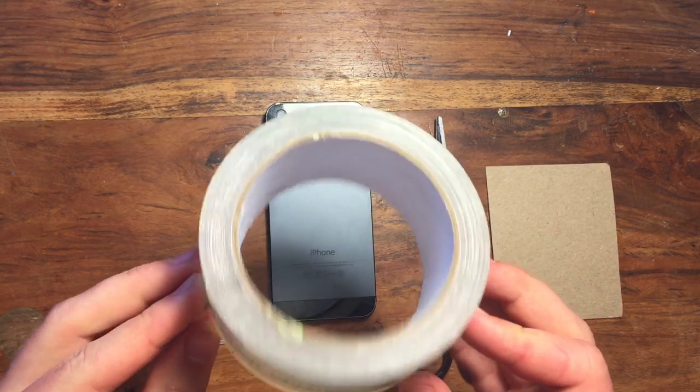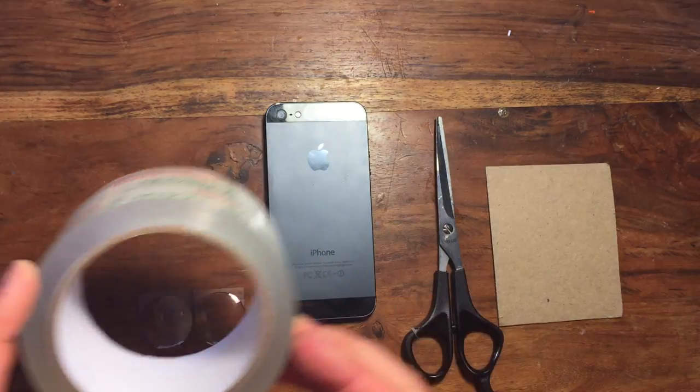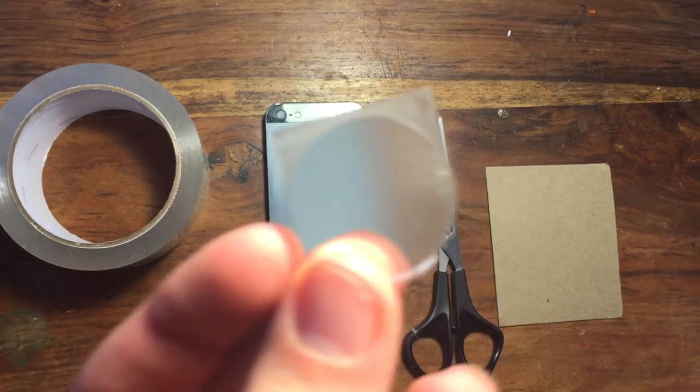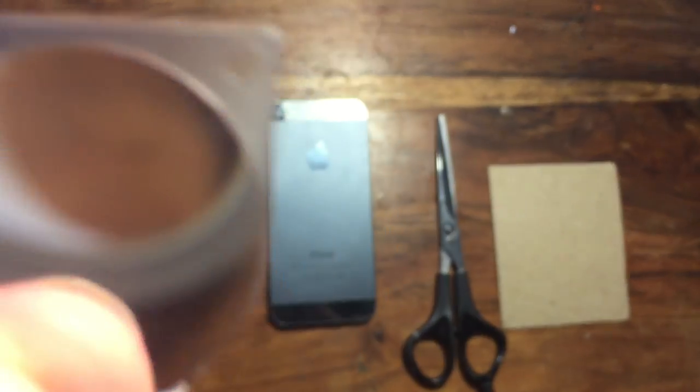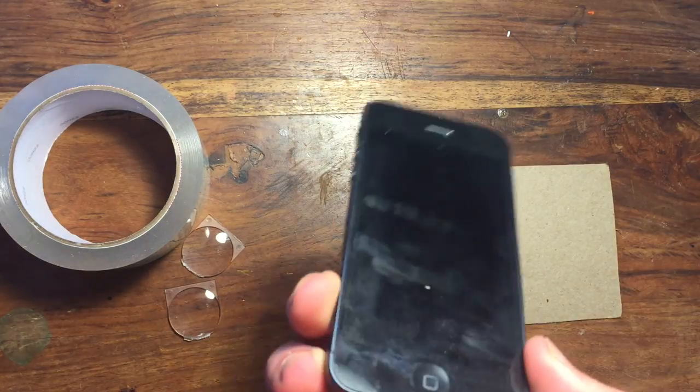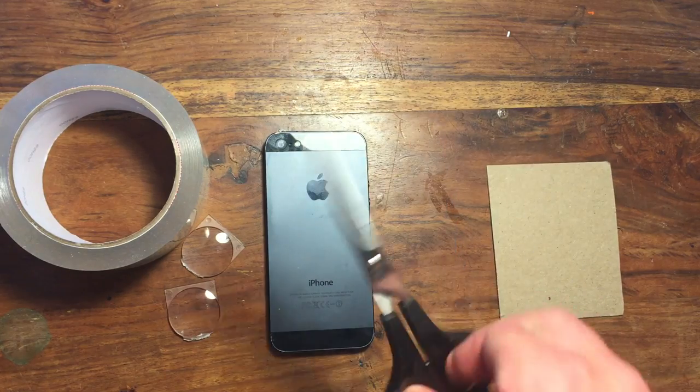All you need for this project is some tape, two mini magnifying glasses, or even some old glasses lenses will work if they're strong enough, a smartphone, some scissors, and some thick paper or cardboard.